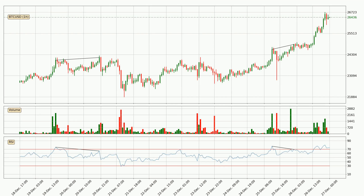On the lookout for divergences in the hourly time frame, there was a bearish divergence, but the price went to the upside, which was actually not expected.